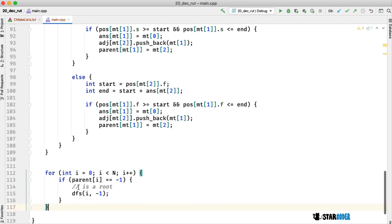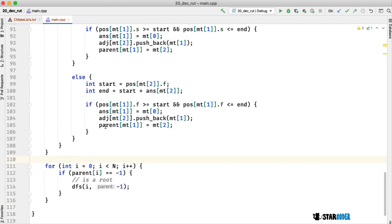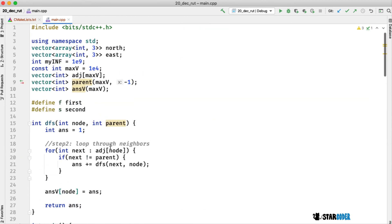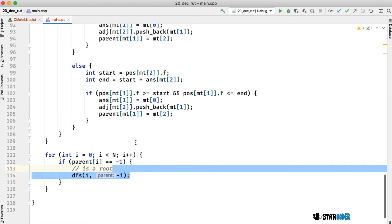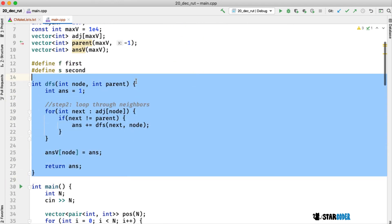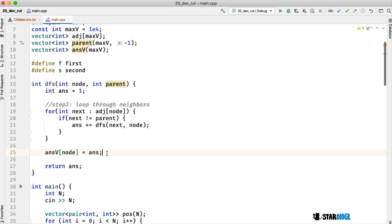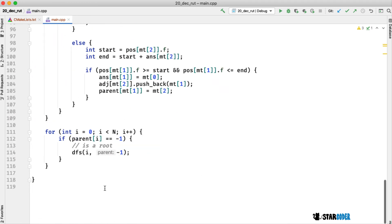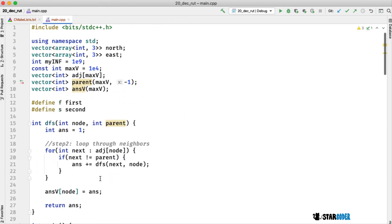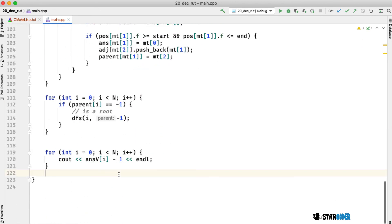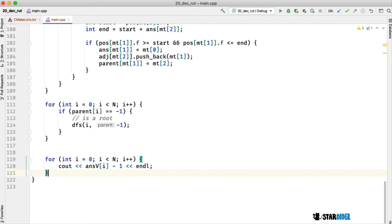Now we can run the DFS. All parent values start as negative 1, so if a parent is marked as negative 1, that cow is the root of a tree, and we run the DFS from there. It will run the function and mark the answer vector. At the very end, we output the answer vector values. You may notice there's a small problem with the answer starting at 1 — all we have to do is subtract 1 at the very end. Once we finish this, our program is basically done.